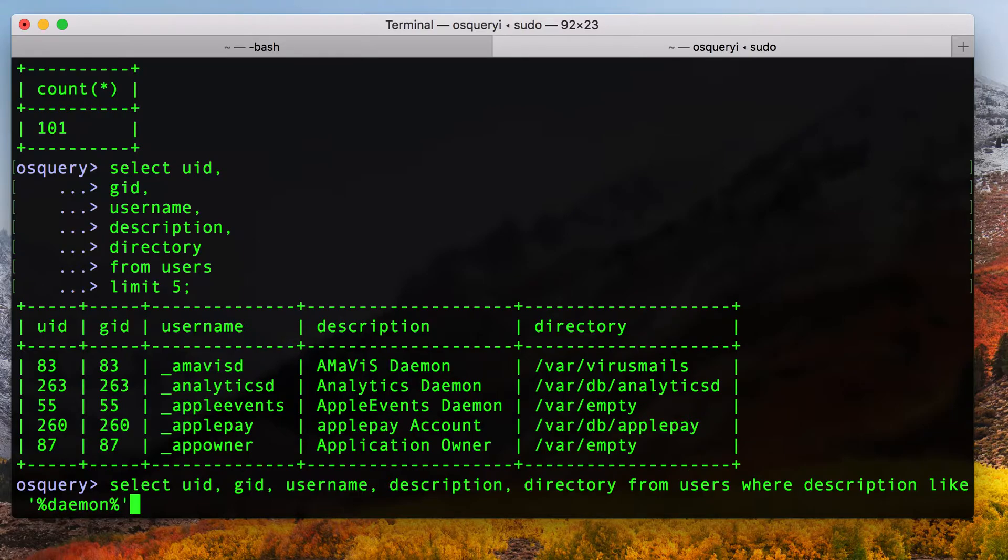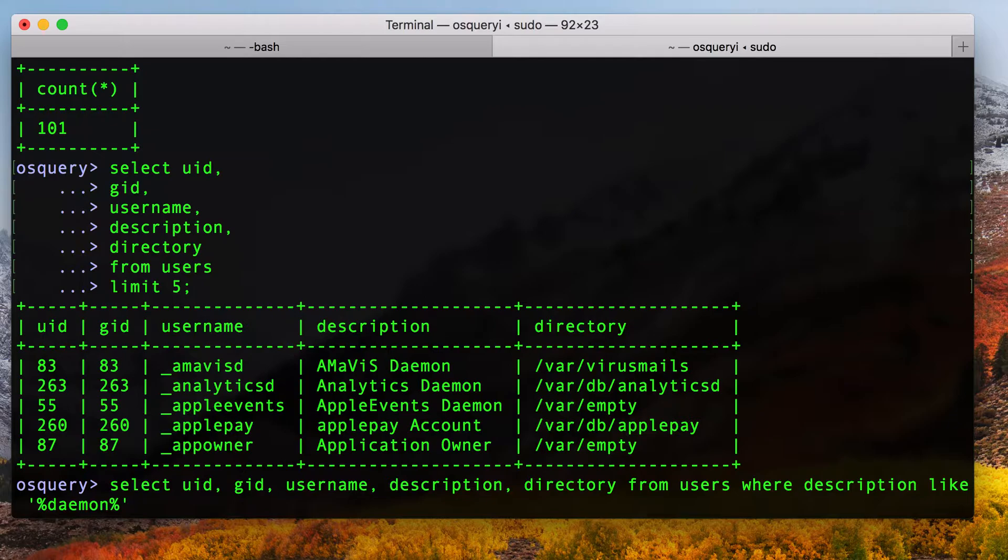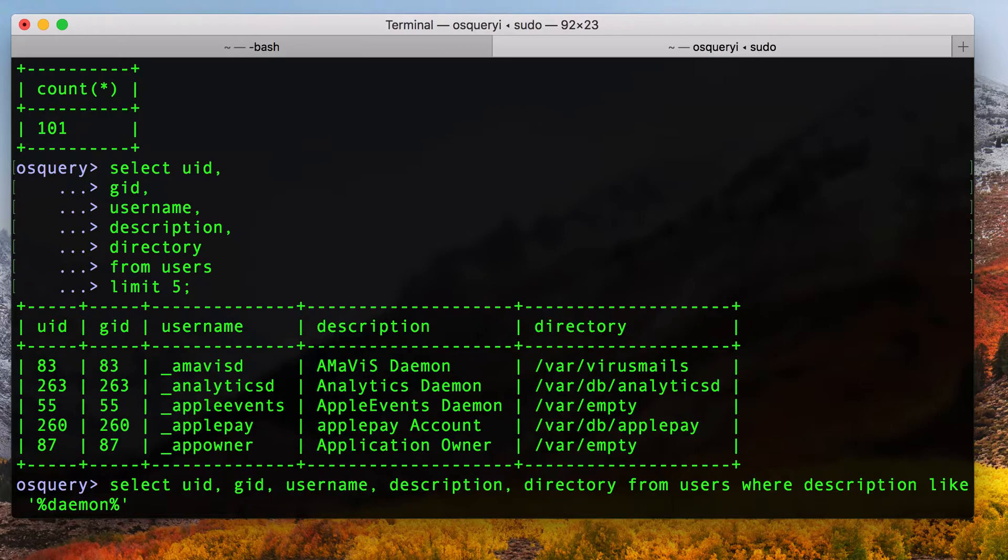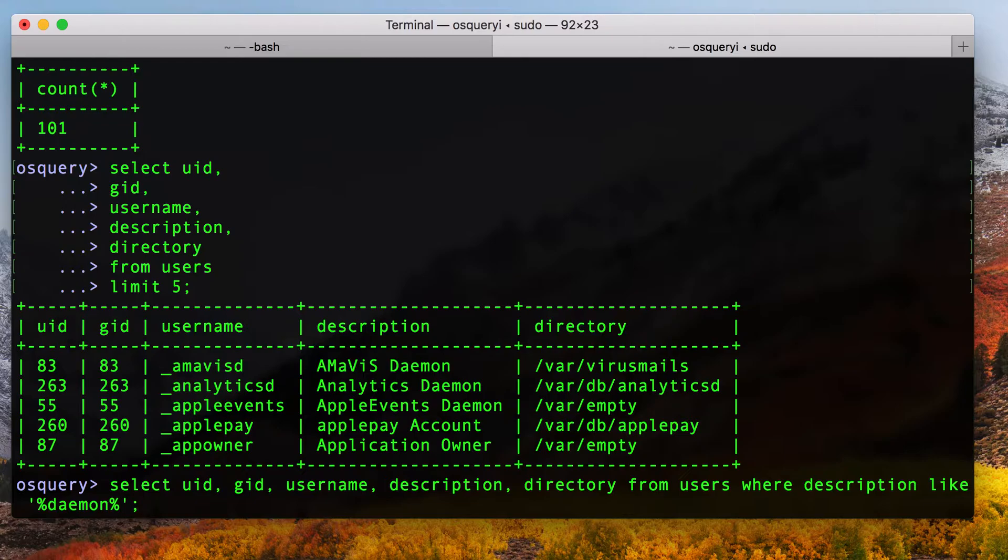And so what I'm doing here is, and you can look this up in the SQLite documentation, but percent is basically saying if there's anything before the phrase daemon and anything after, it should match. And this is also not case sensitive. So I'm going to close my statement and enter it.